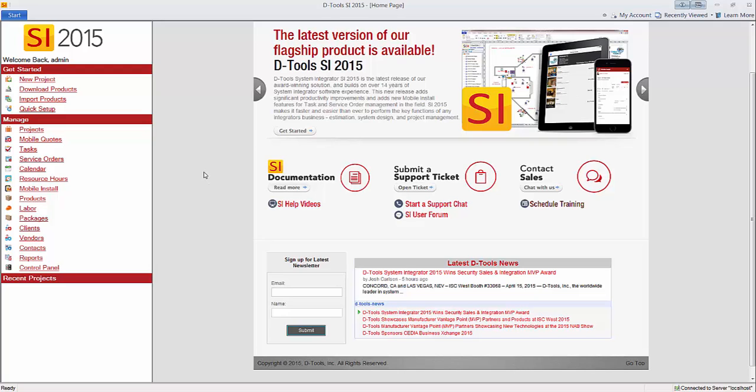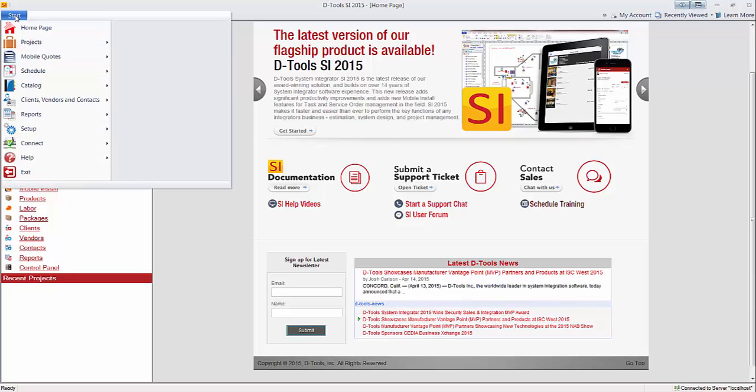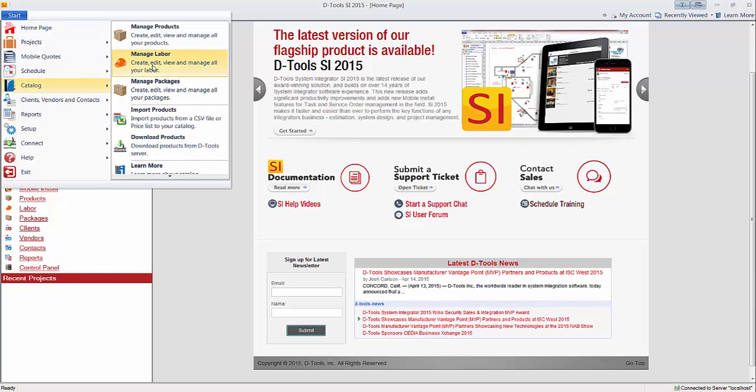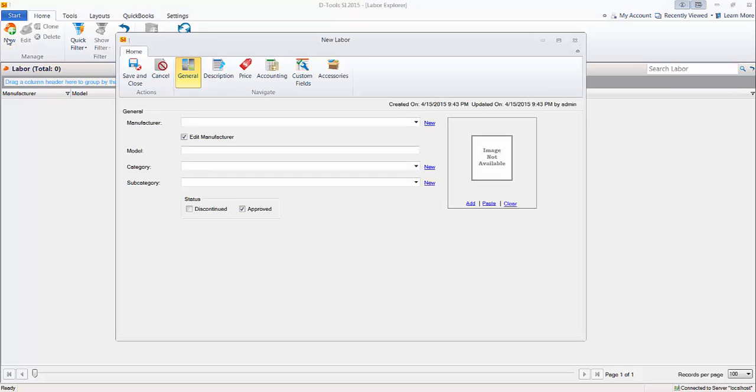So the main reason for creating a labor item that every user is going to create is a programming labor item. That's how programming is going to get charged. So let's go ahead and go to Start, Catalog, Manage Labor, and hit the New button. This will open the new labor form. Go ahead and fill this out. You have to put a Manufacturer, Model, and Category in here.